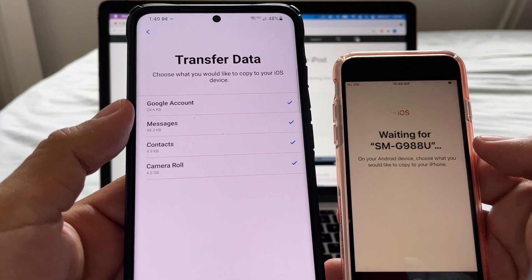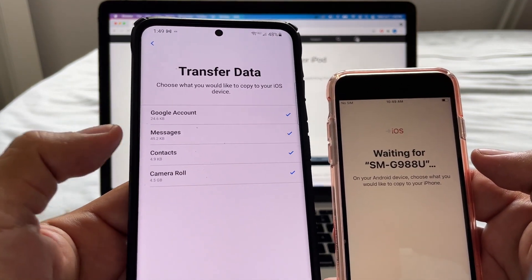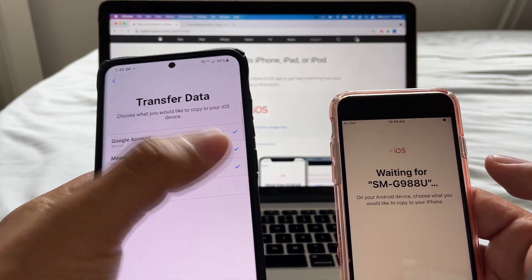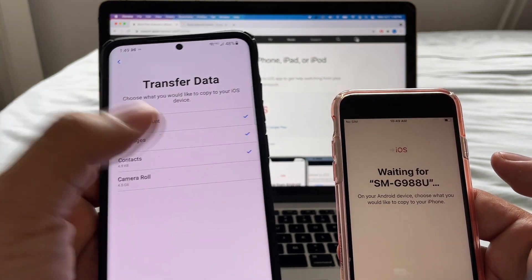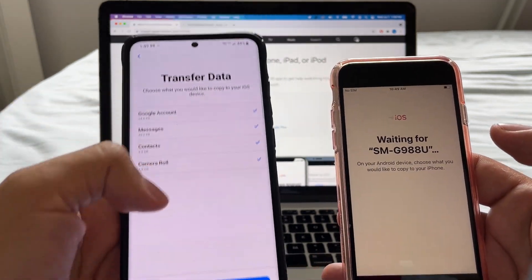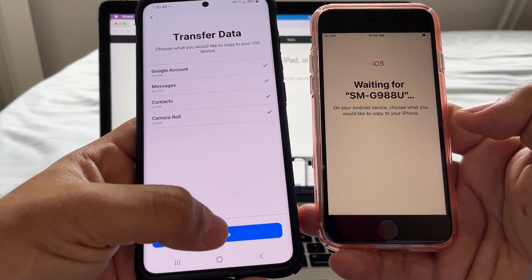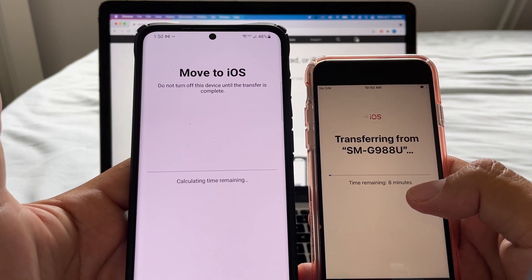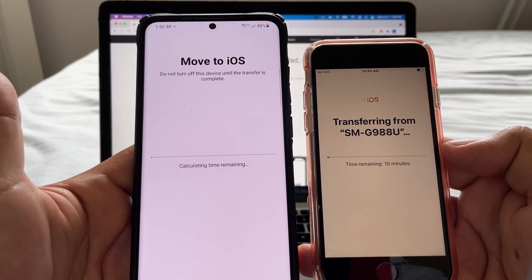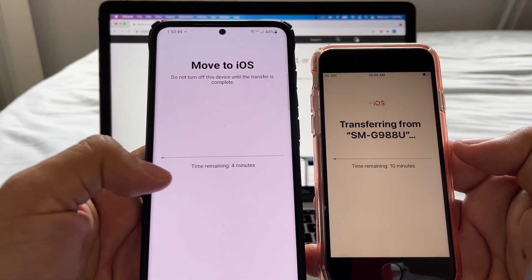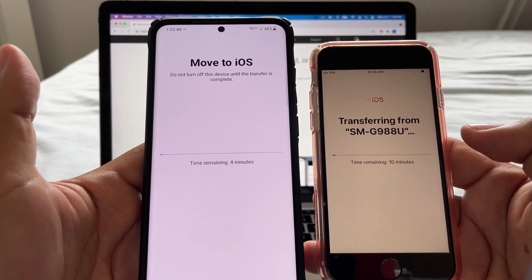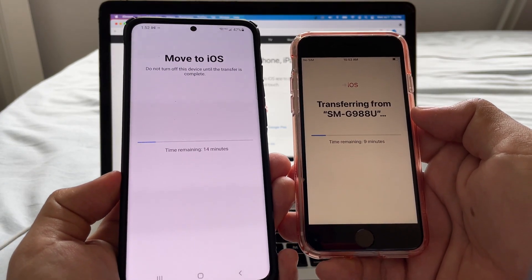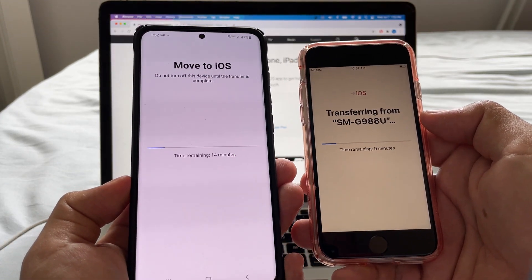Waiting for the Android device... and here you can see all the data that is going to be transferred: Google account, messages, contacts, and camera roll. If you don't want something transferred, you can deselect it. I'm going to select everything. The transfer is now happening. Time remaining: eight minutes — this will vary depending on how much data you have. Now it says four minutes, now ten minutes, so the estimates are inconsistent.